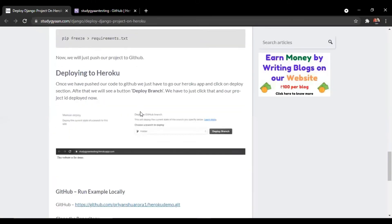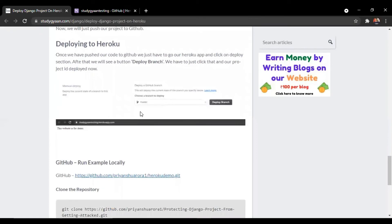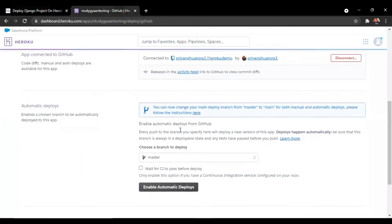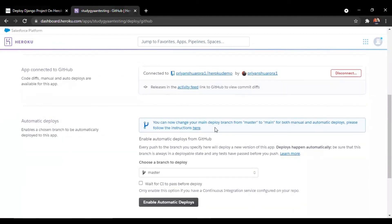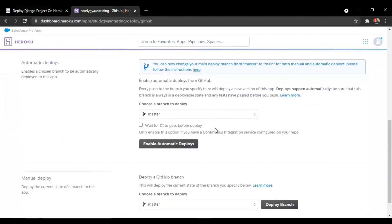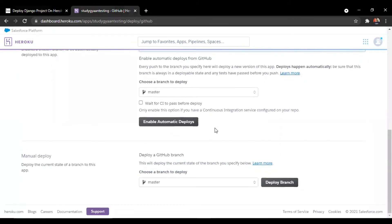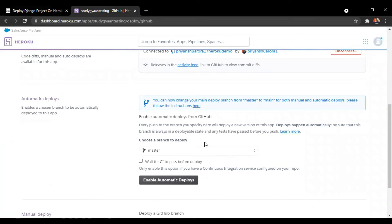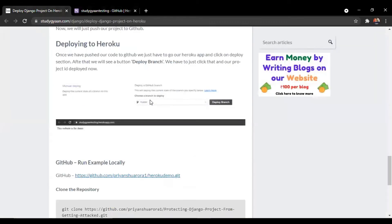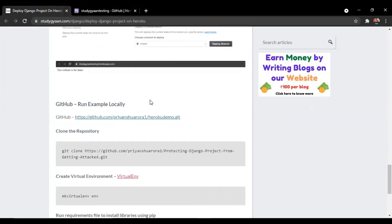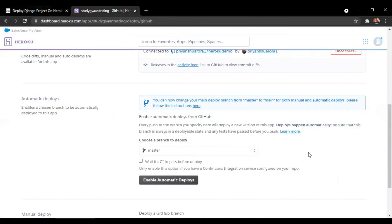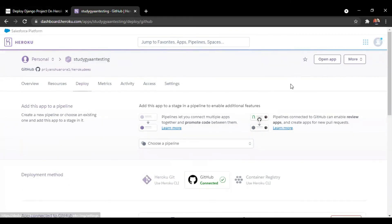Now we are going back to Heroku.com. We have to connect our repository with this app. I have connected my repository with this app as mentioned here. And yes, we are done with the deployment. You can view your website by clicking this button. Our website is successfully deployed on Heroku.